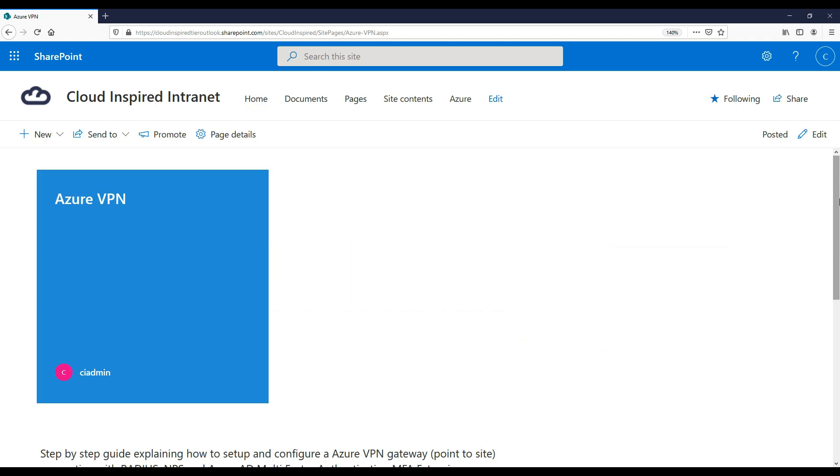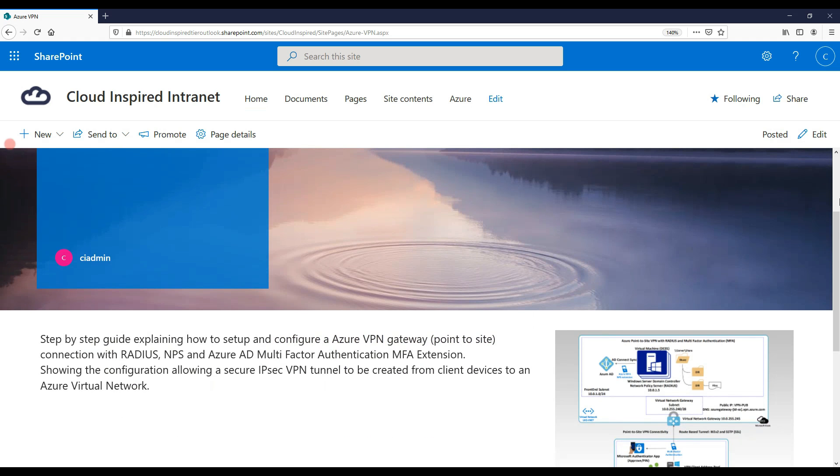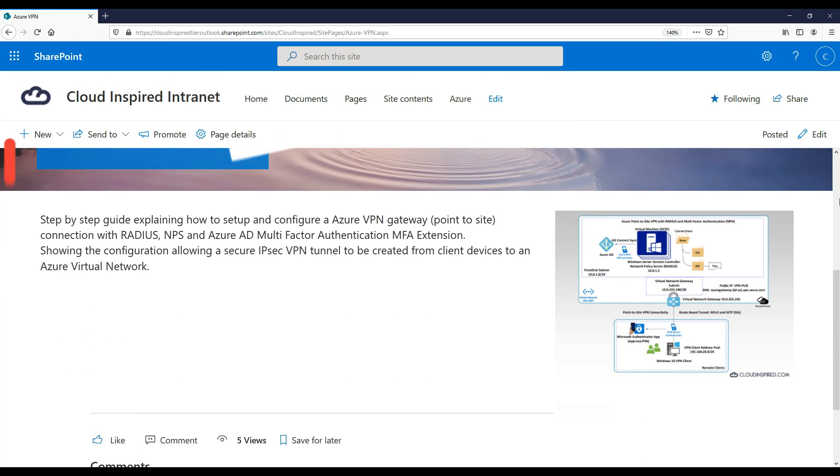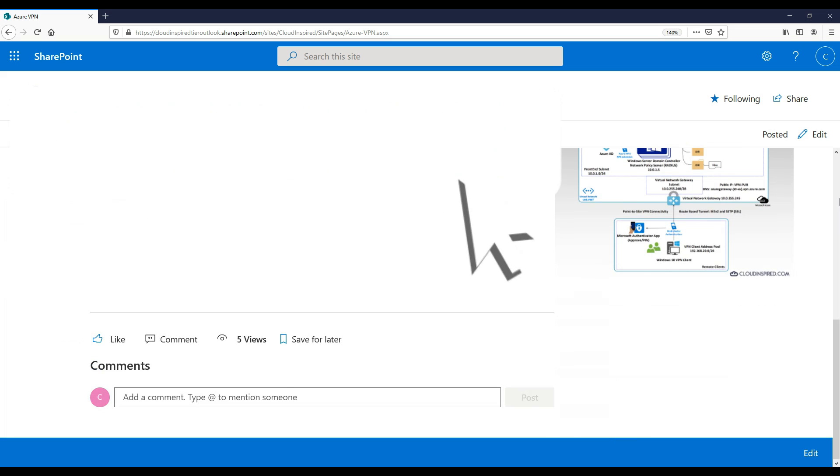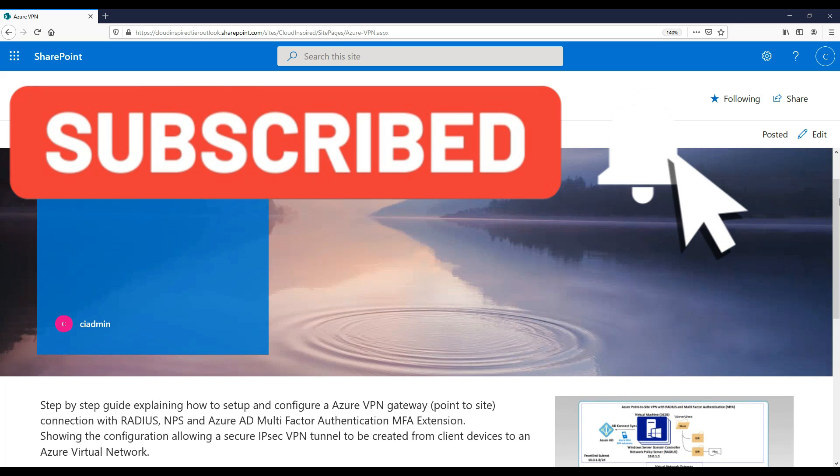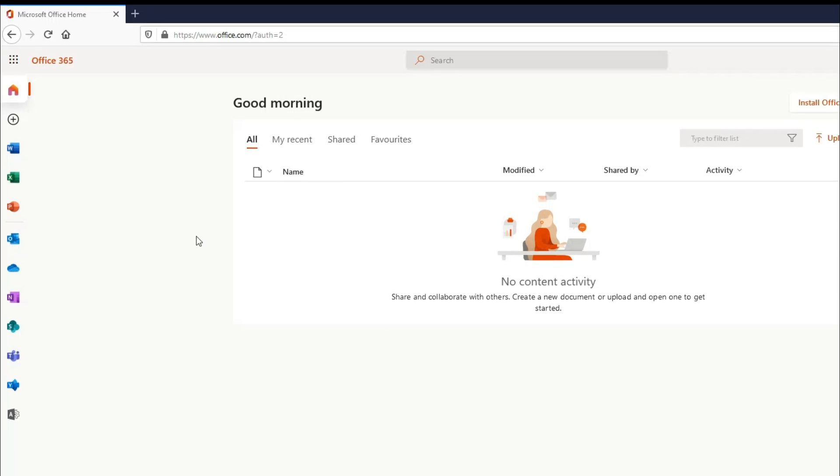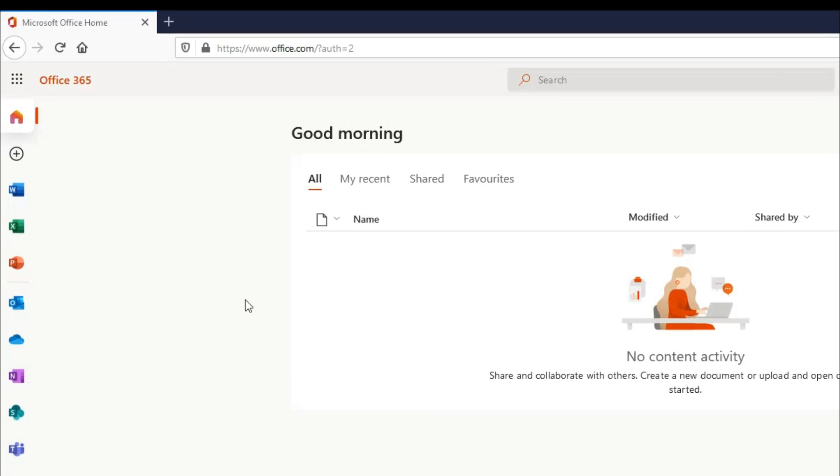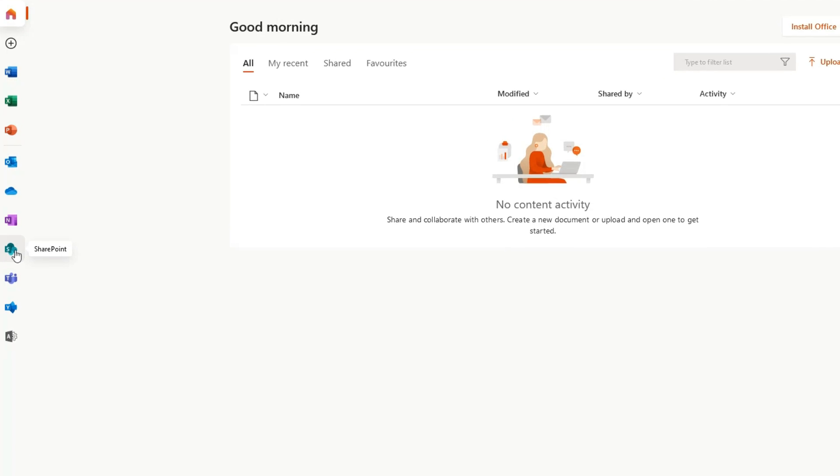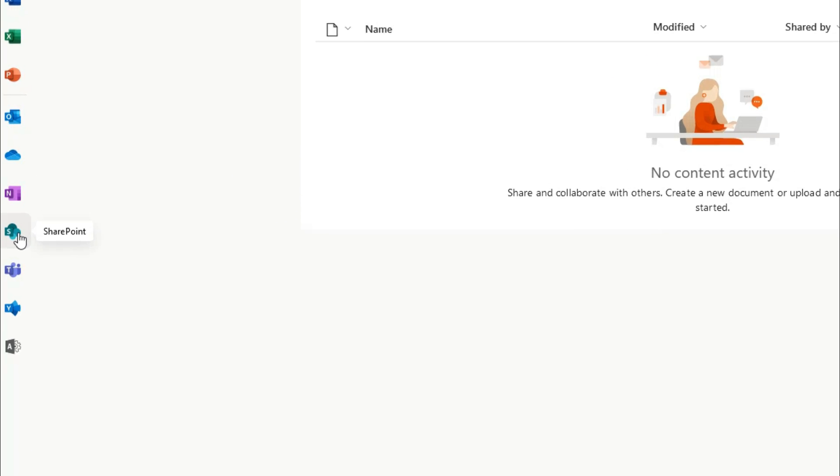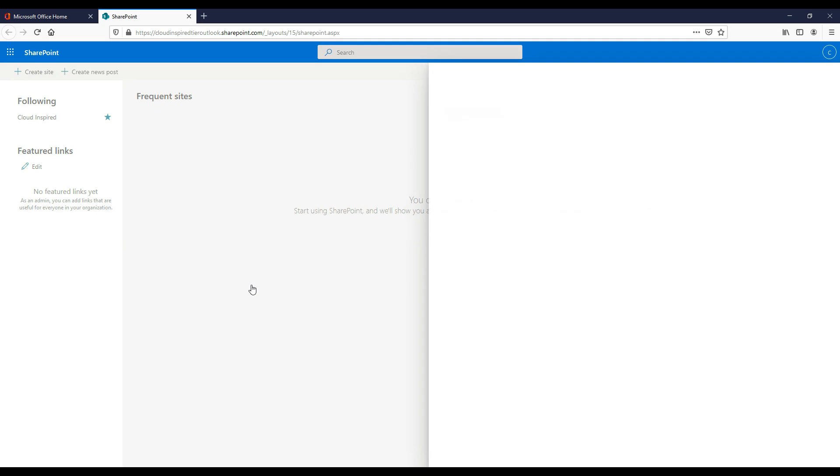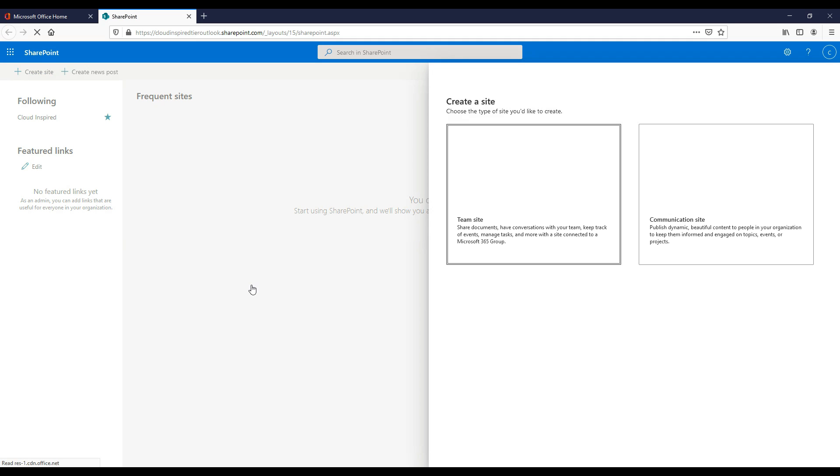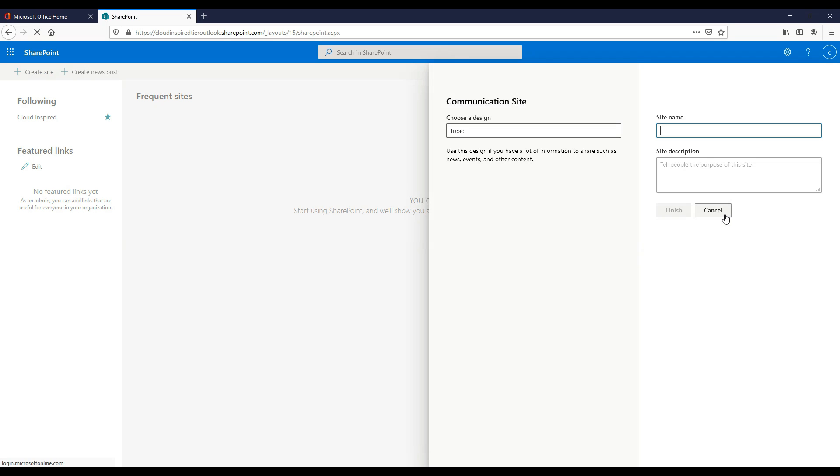Let's get started, but before we do, please subscribe to the channel for future notifications on video uploads released weekly. Thank you. So let's start by logging into office.com and then choosing the SharePoint icon on the left hand side. Click create site, then choose a communications website for intranet to share company information with others.